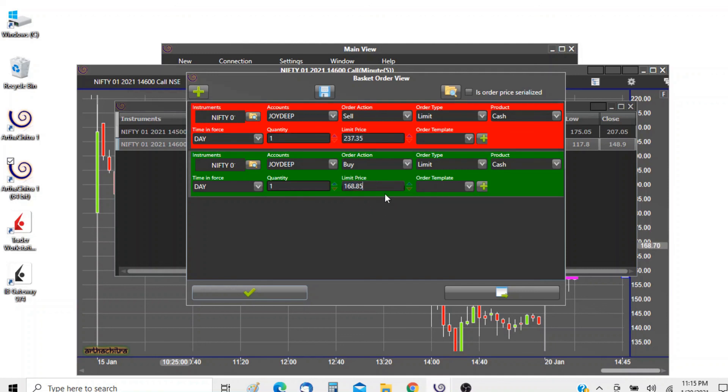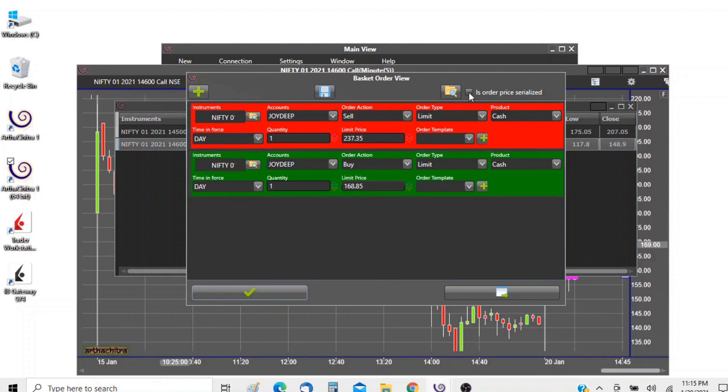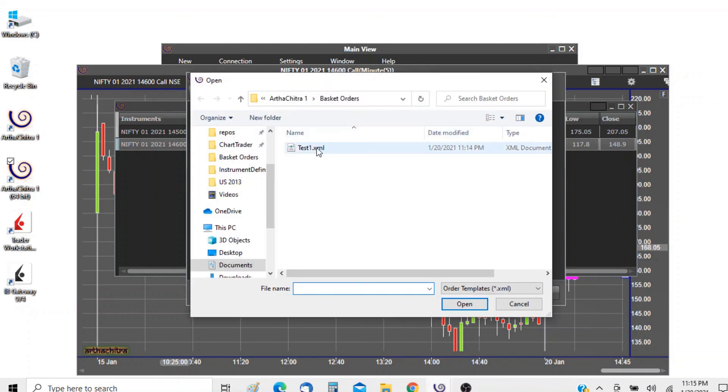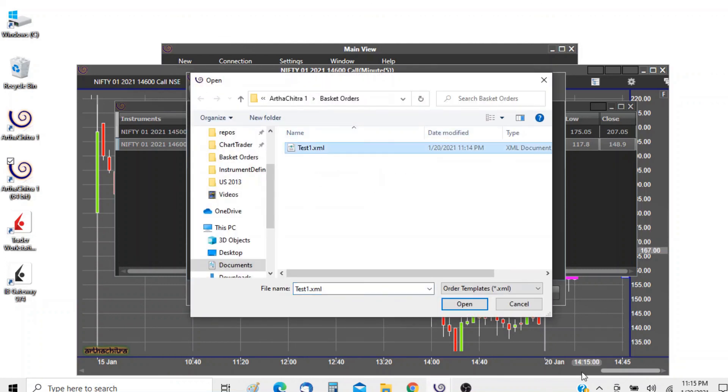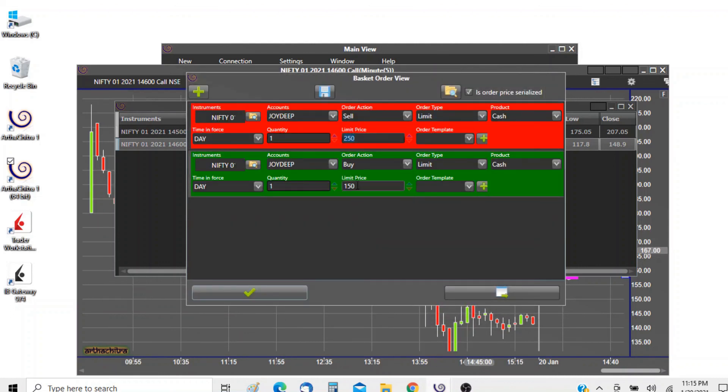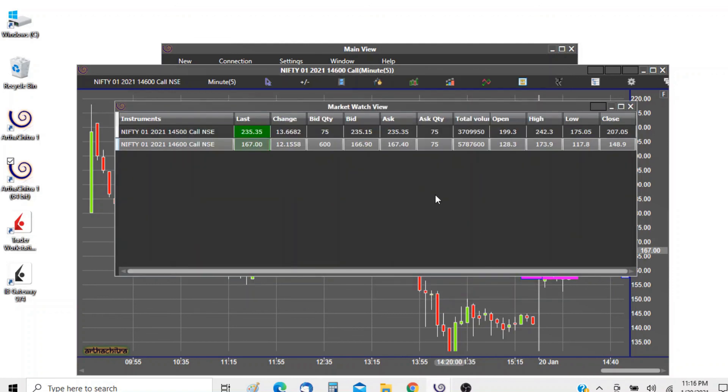If you want to populate the predefined price, we will check the option 'order price realized' before opening the template. We will go ahead and open it. Now if you see the limit price is 250 and here also the limit price is 150 as we have defined. That's it for now. Thanks for your time.